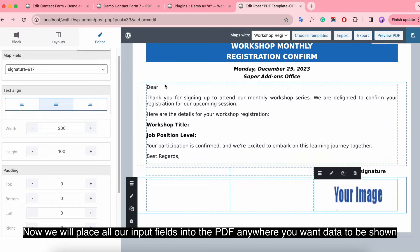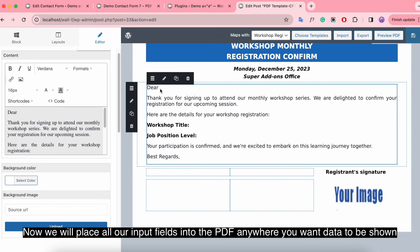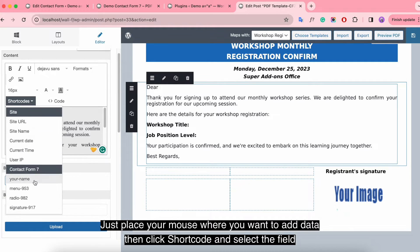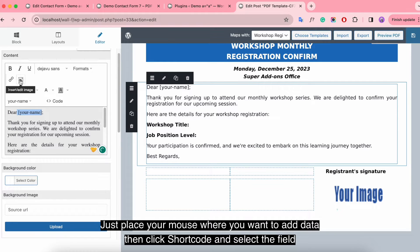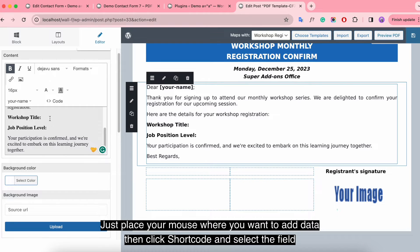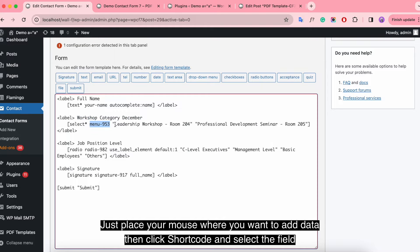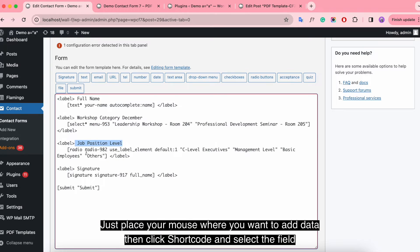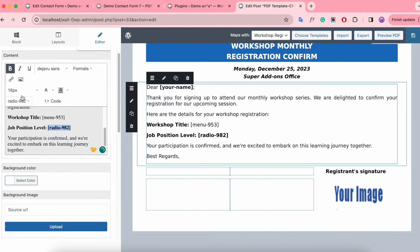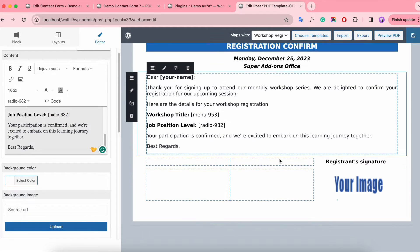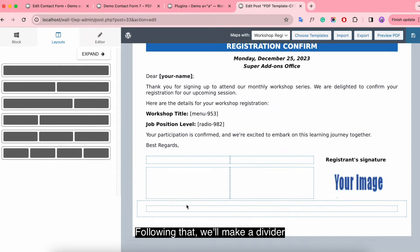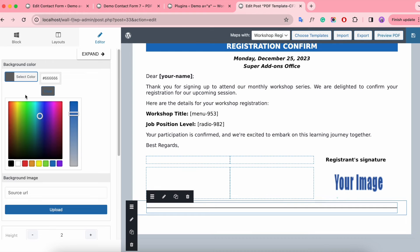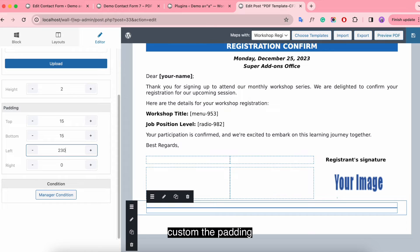Now we will place our output fields into the PDF anywhere you want data to be shown. Just place your mouse where you want to add data, then click the shortcut and select the field. Following that, we'll make a divider — change the height, select the color, and customize the padding.